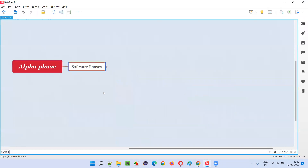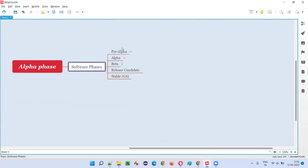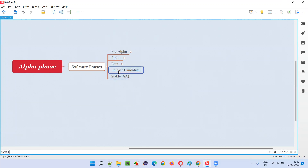Software goes through several phases while getting developed or during getting released into the market. The different phases the software will go through are: the first phase is pre-alpha phase, then alpha phase, which is the second phase, then beta phase, release candidate phase (RC phase), and finally the stable general availability phase, which is the last phase.